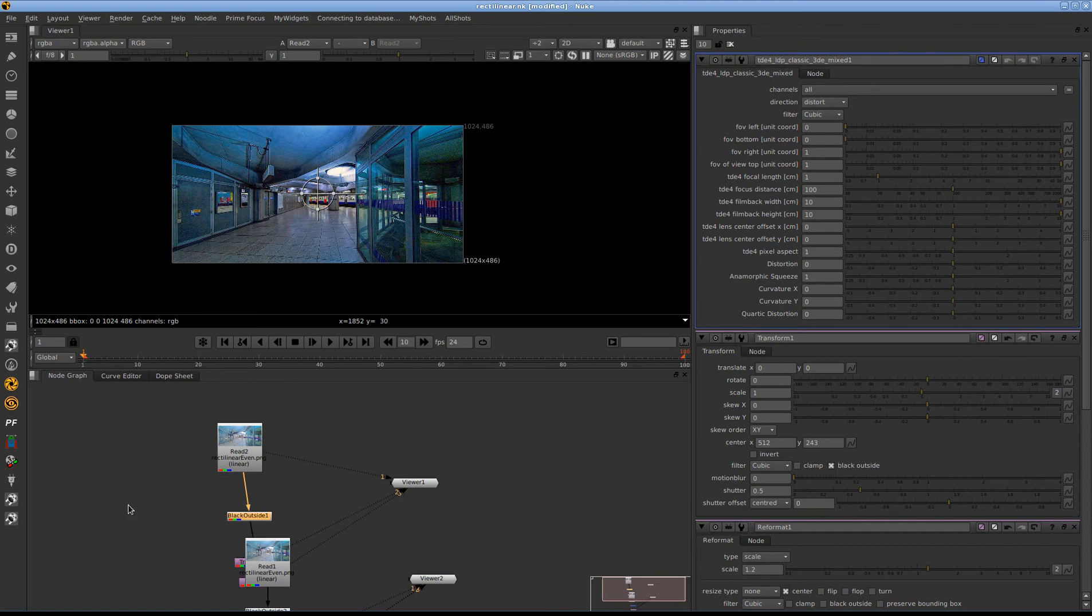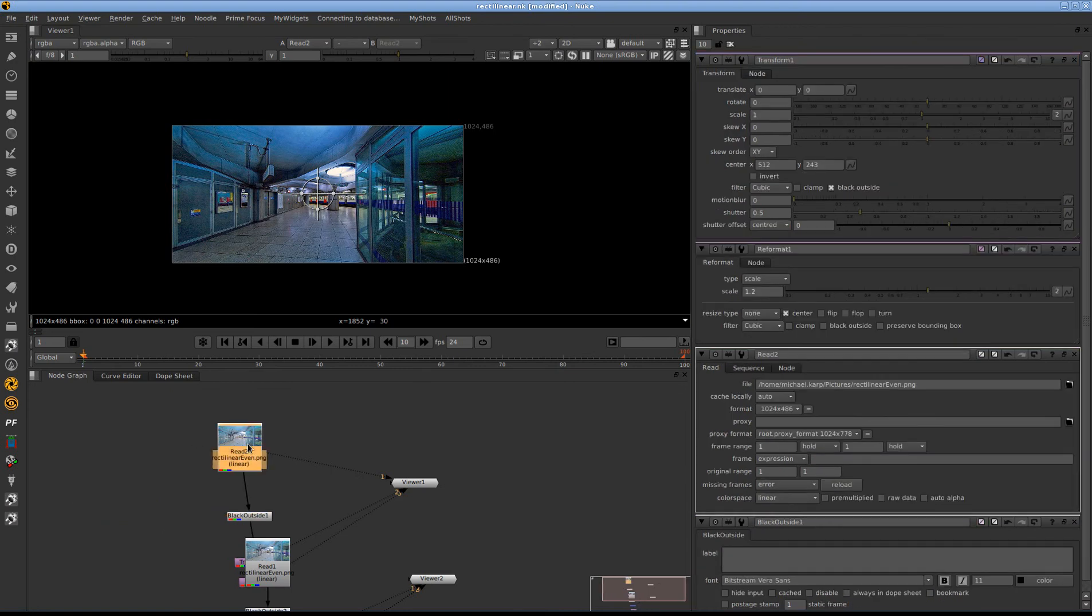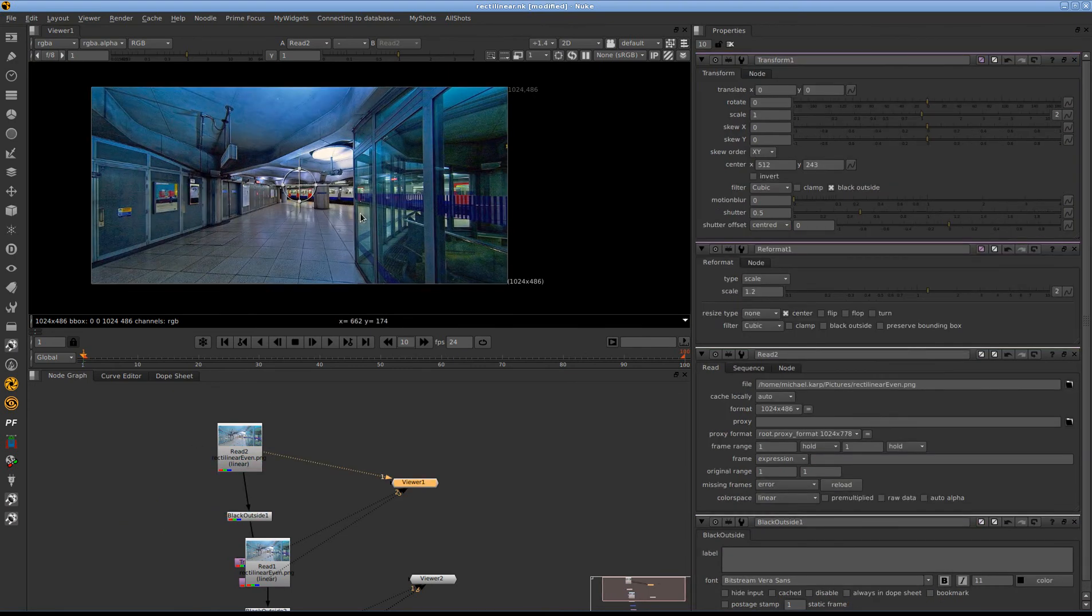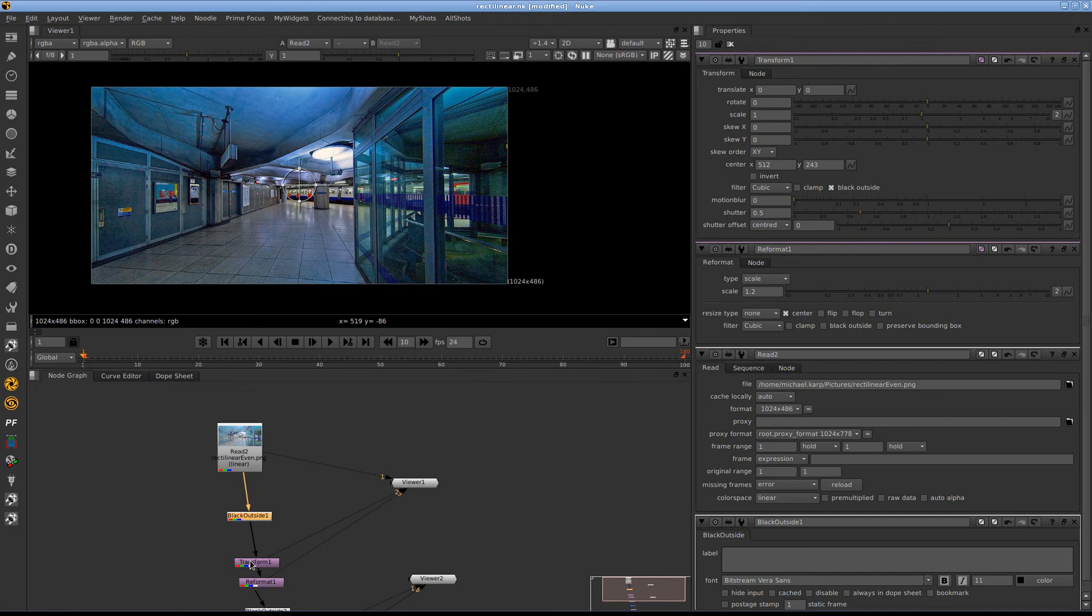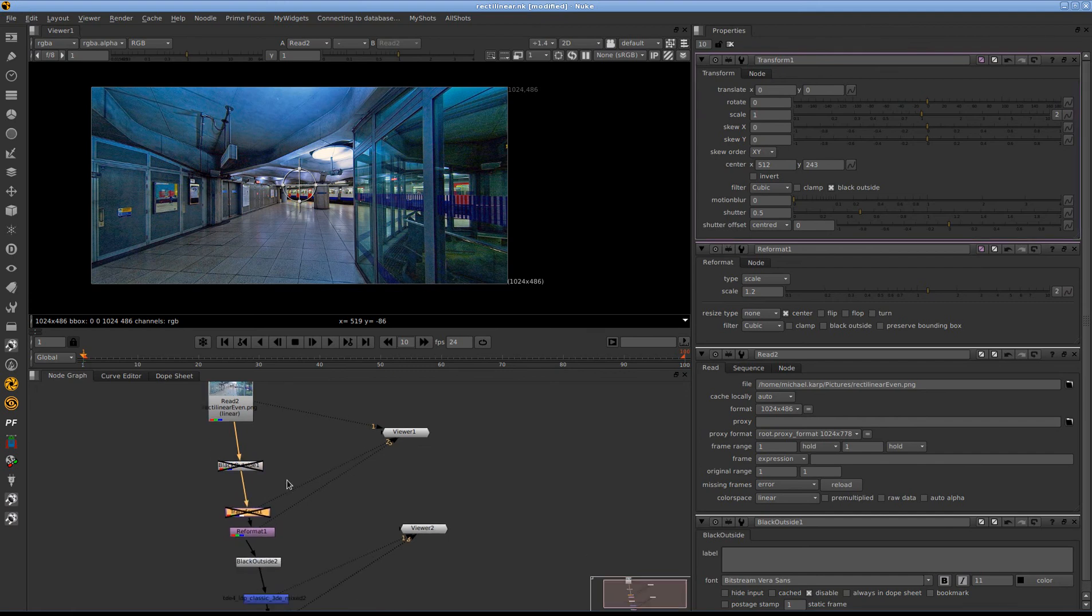So let's take a look at how this is working. We've got a read node, the same image that we had before. We'll look at this black outside later, and also this transform later as well. Because those are optional. And for what we're doing right now, the transform is also optional.